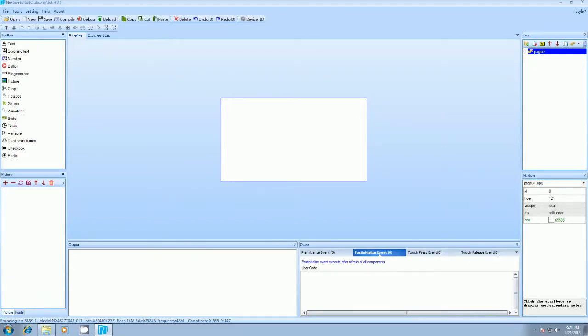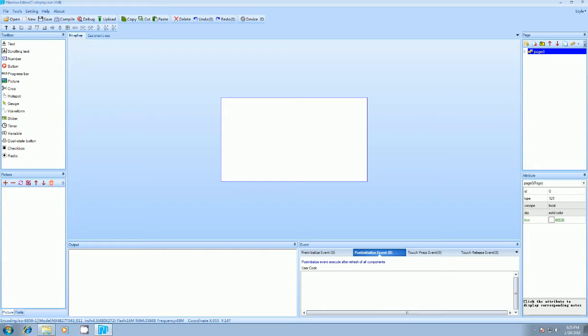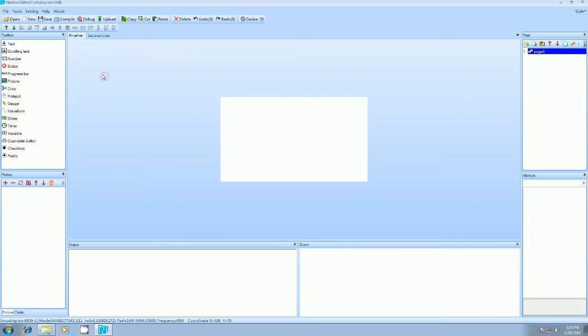Hello again for the next tutorial on how to configure Nextion display. Last time we covered basics of Nextion editor. In this tutorial we are going further and we will cover how to load images, how to change the pages on button press, and how to flash or load the program in display board. So let's start with the project. I have already generated font for the project to save time.